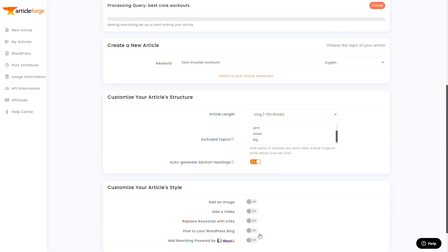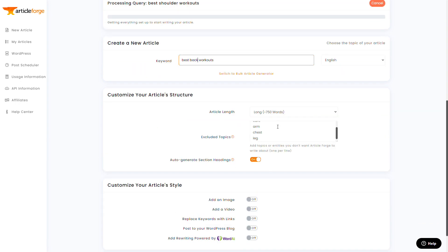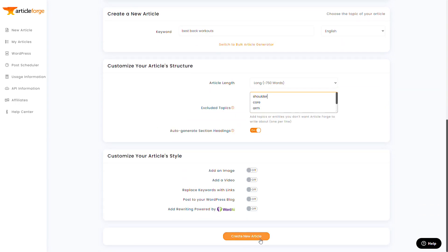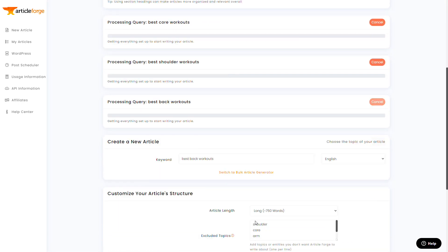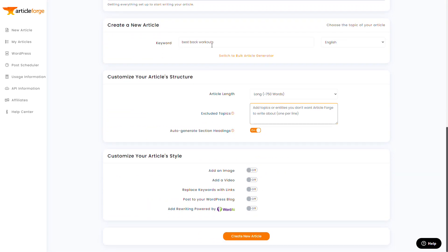I want the arm stuff to talk only about arm stuff. I want the shoulder stuff to talk only about shoulder stuff. So these excluded topics, we can make sure each of our mini articles stays focused on the topic at hand and makes our articles less repetitive.